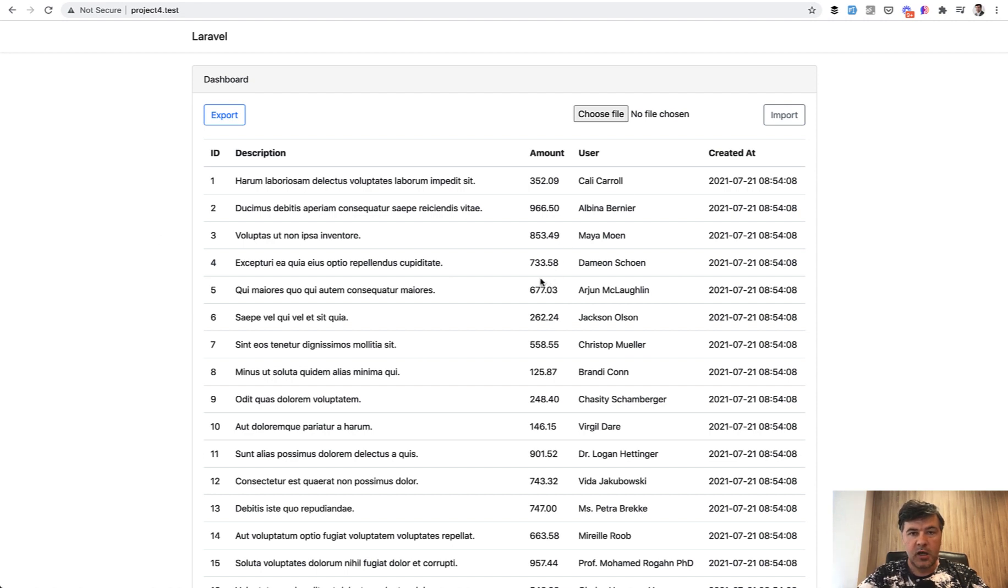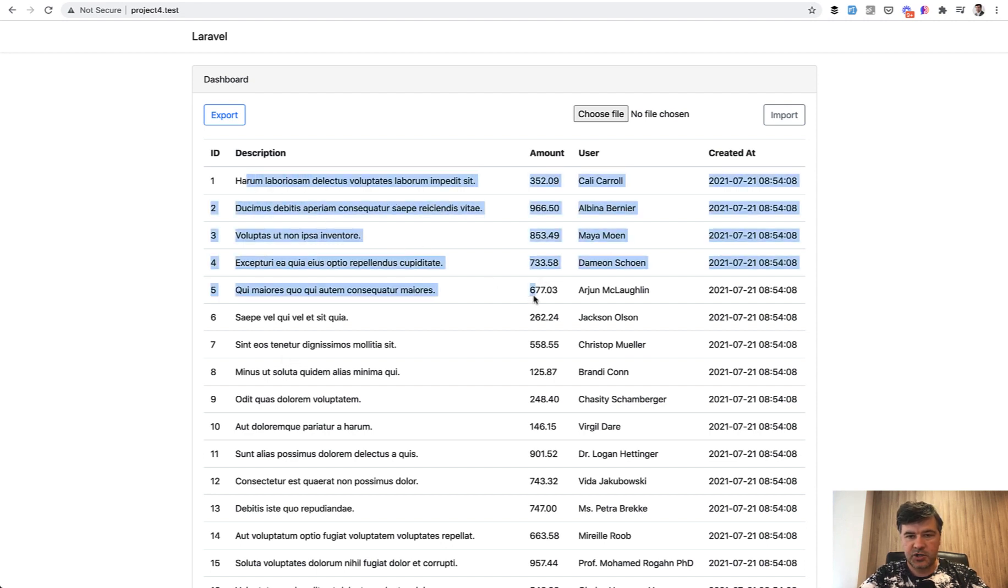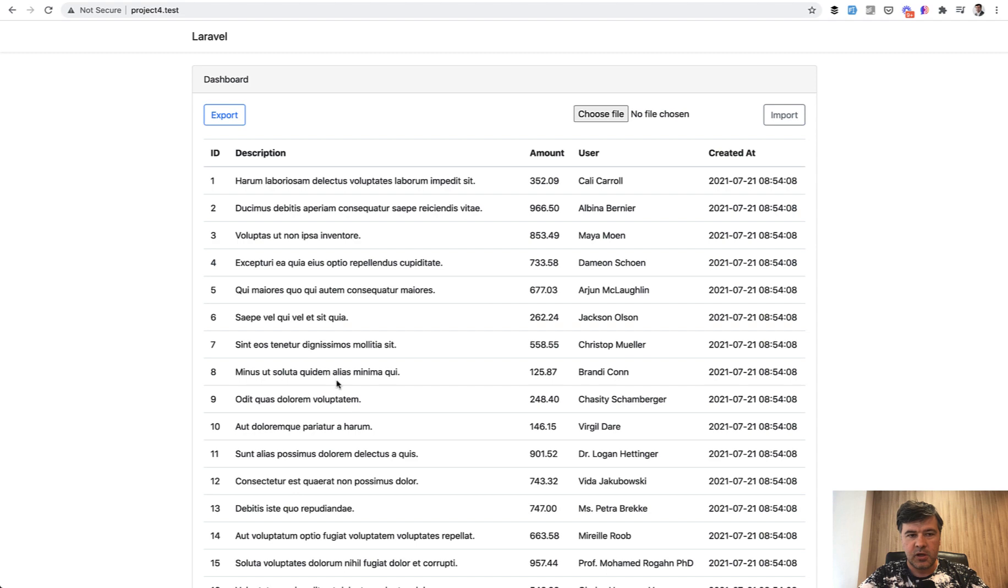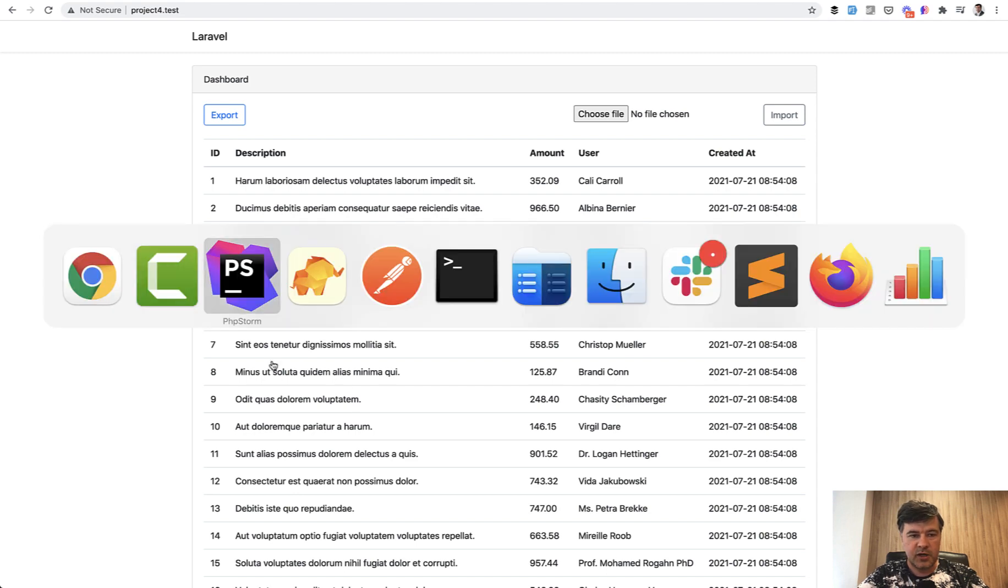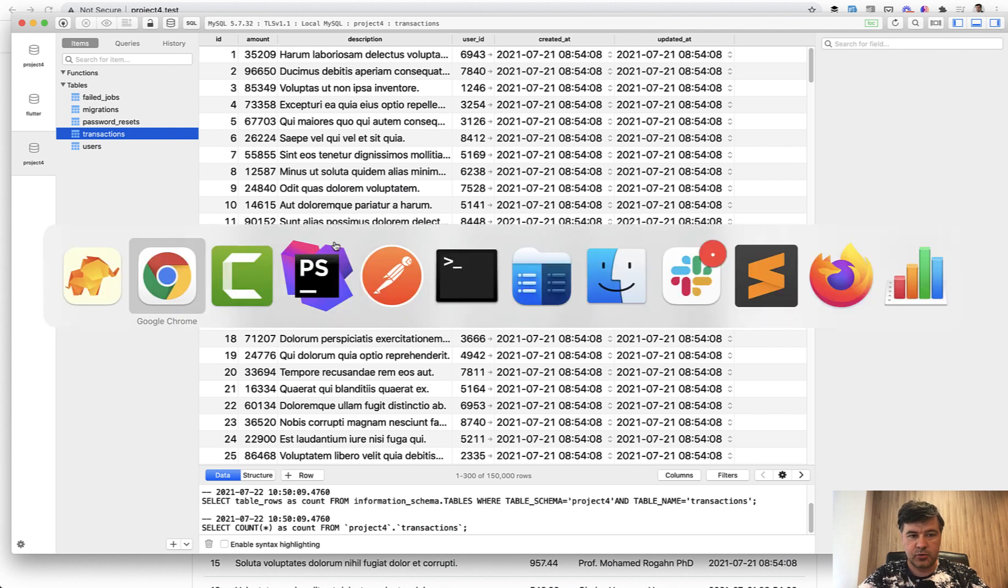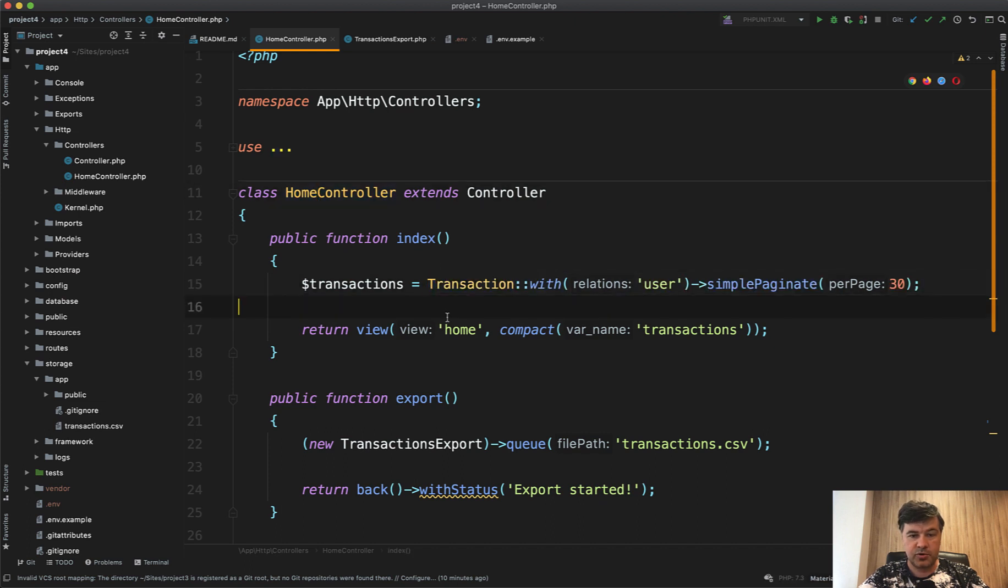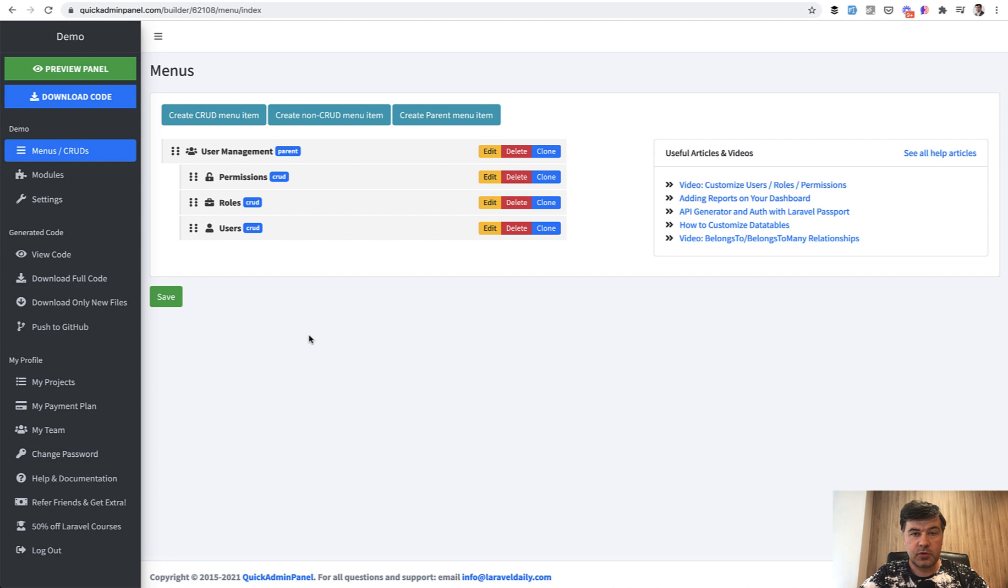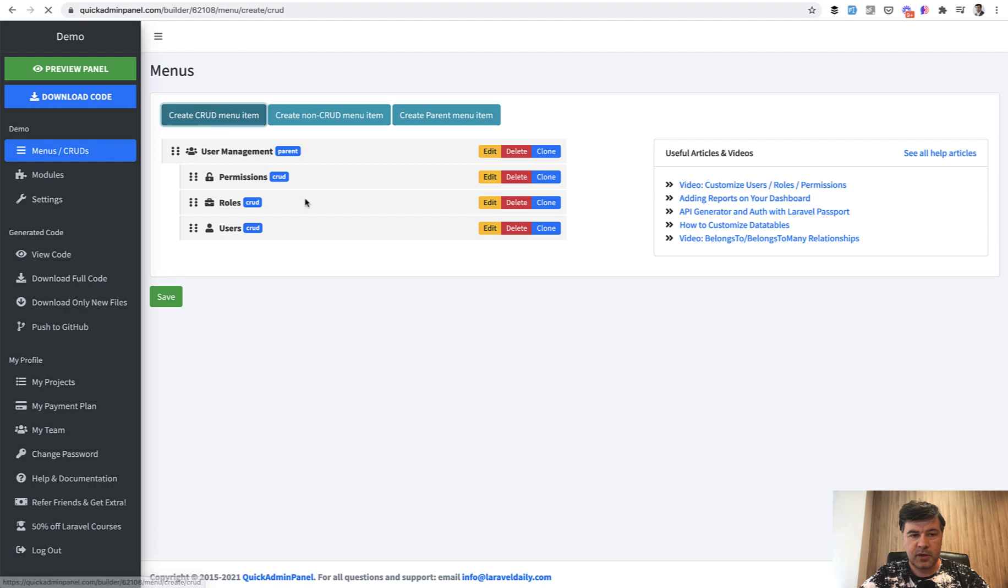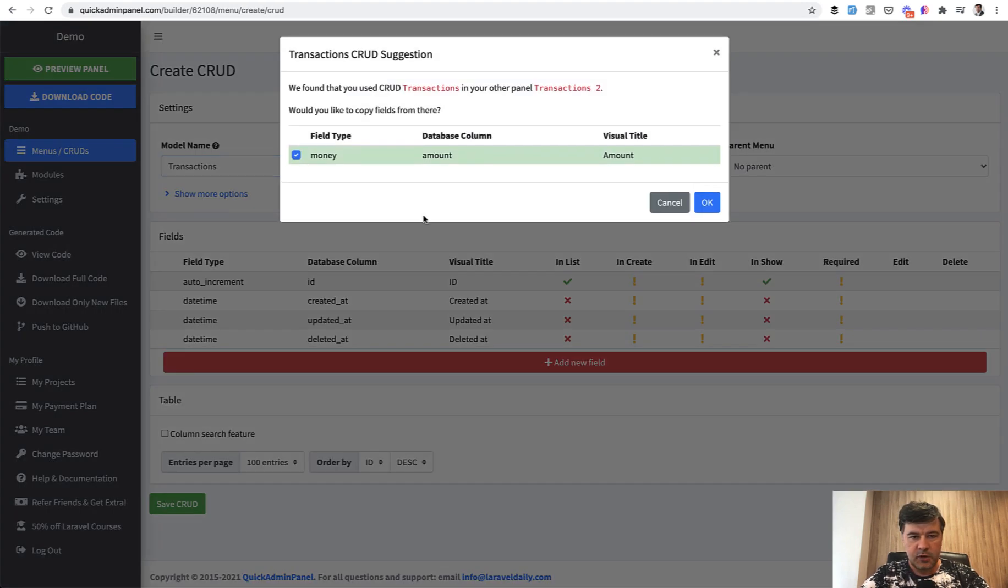And now I will try to show you the case that you have Laravel project, so not quick admin panel at all. And you would try to generate the API layer for your project. So imagine you have a list of transactions, for example, description amount and user. And in the database is just a simple table of amount description and user ID. And you need an API for that. So you have only the controller of like home controller transactions, so visual controller, and let's generate API for that.